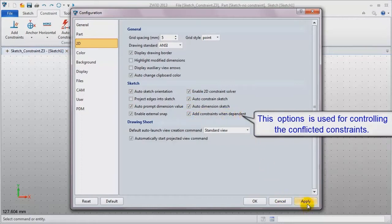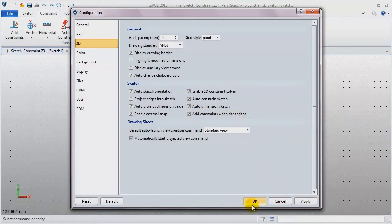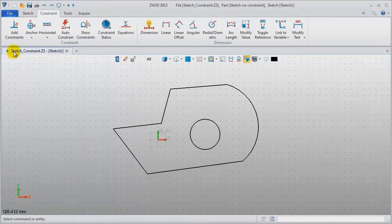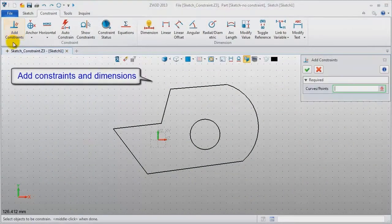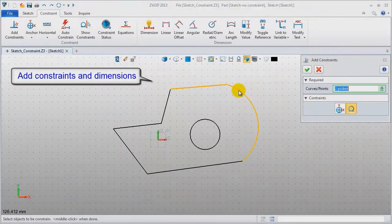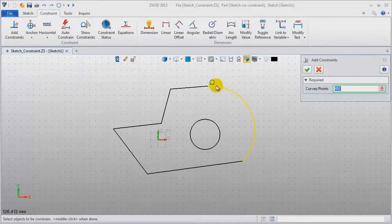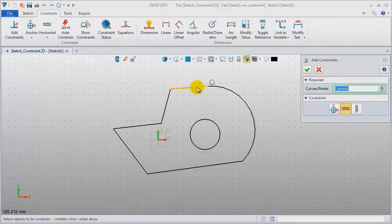Okay, apply. Click add constraints. Select this line and arc and choose tangent constraint.